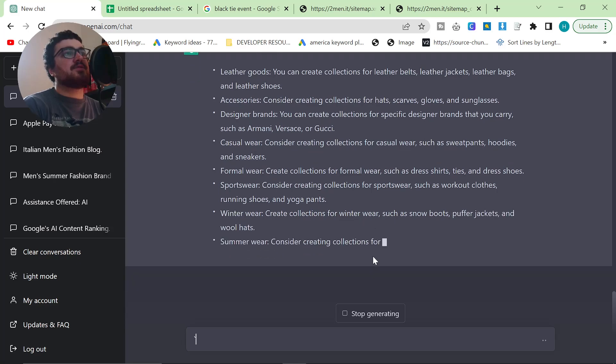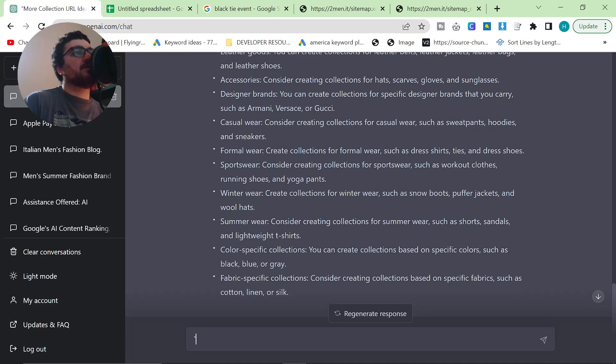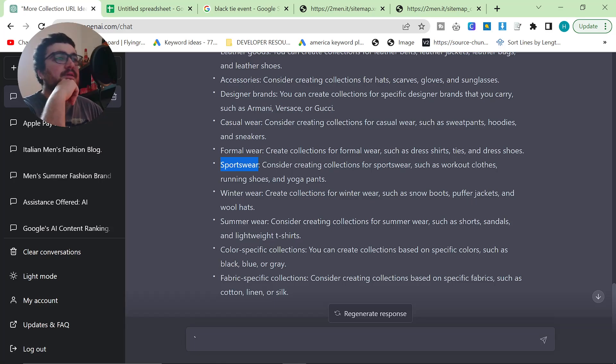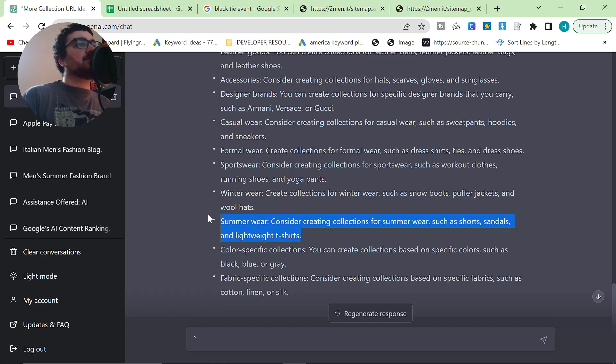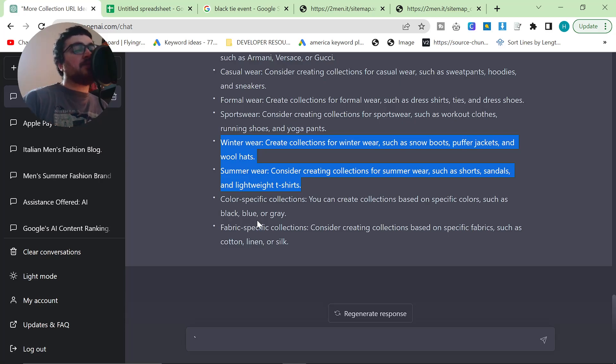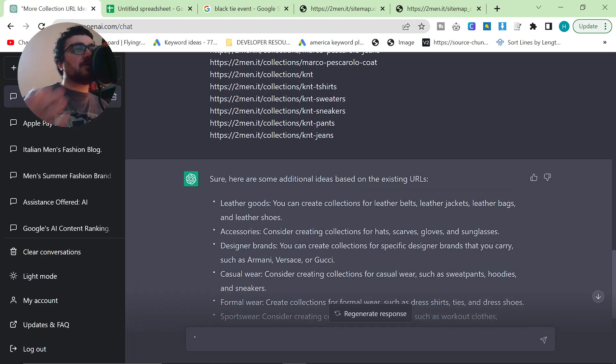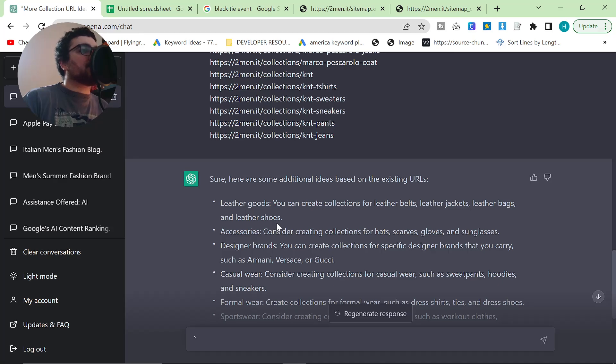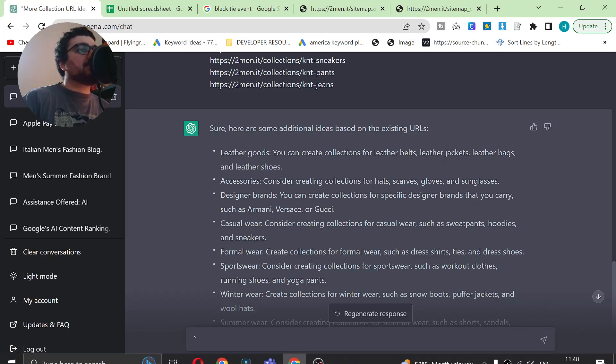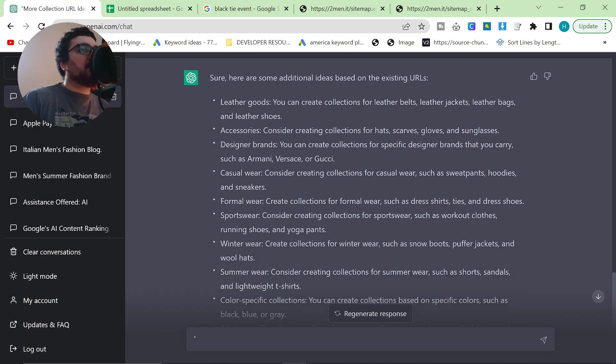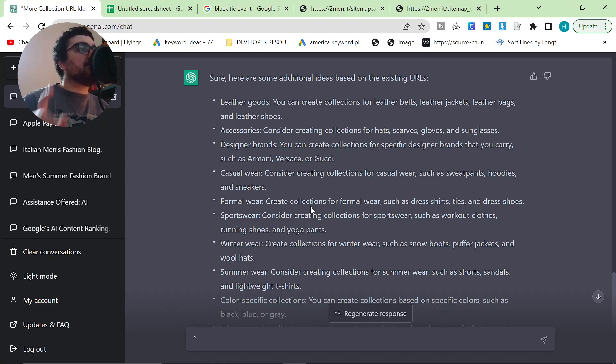It says leather goods, accessories, designer brands, casual wear, formal wear. Actually, that's an interesting one. I could split things into formal wear and sports wear. But that's a good idea, actually. Color-specific collections. This is something I've done, but I definitely need to do more. Summer wear. This is something I could definitely do. Winter wear. This is good. It hasn't made the URLs for me directly, but it's a good way to kind of see in my head what's missing. Leather belts, leather jackets, leather bags, and leather shoes. They're all very interesting to me. We split things into casual wear, formal wear, and sports wear. I think I'm going to do that, so I'm going to make a note of that. Winter wear, summer wear, autumn wear, and spring wear. We could definitely do for sure.